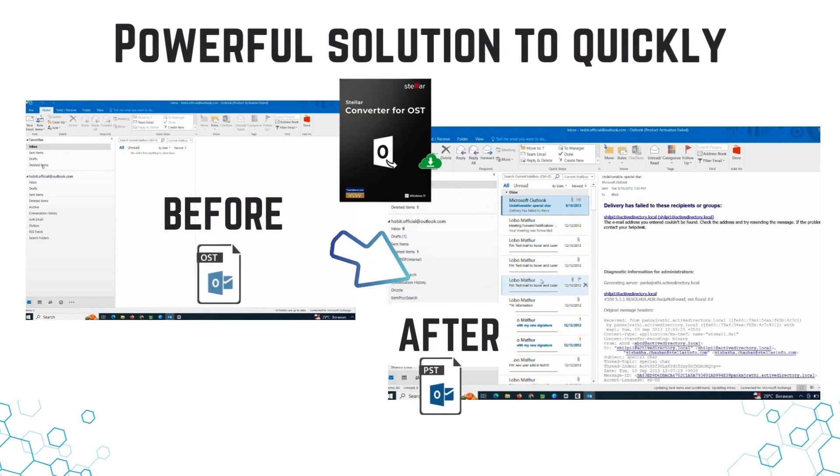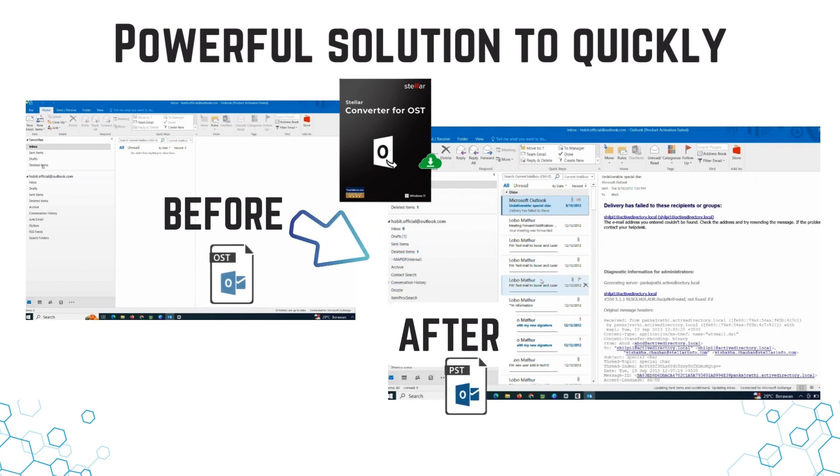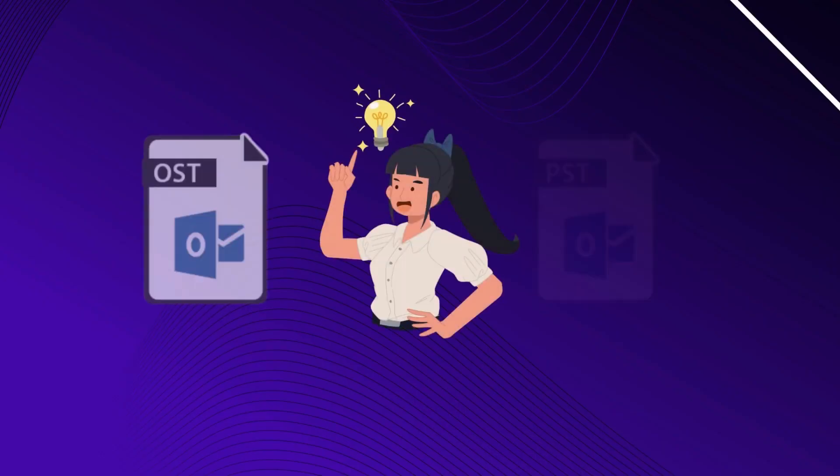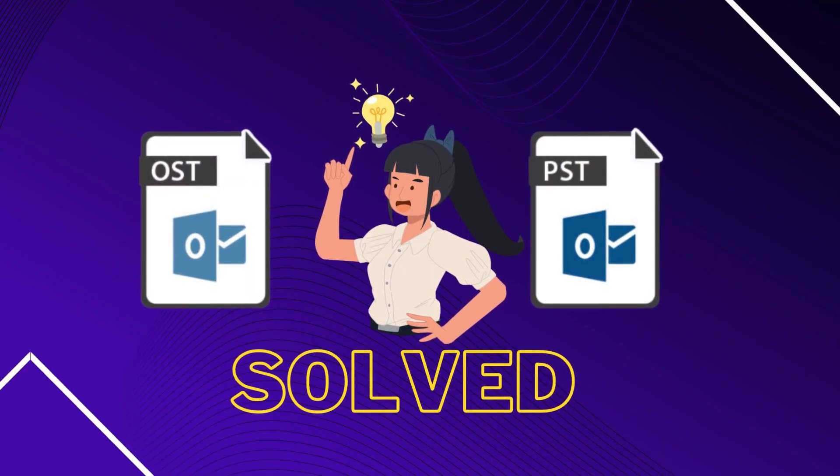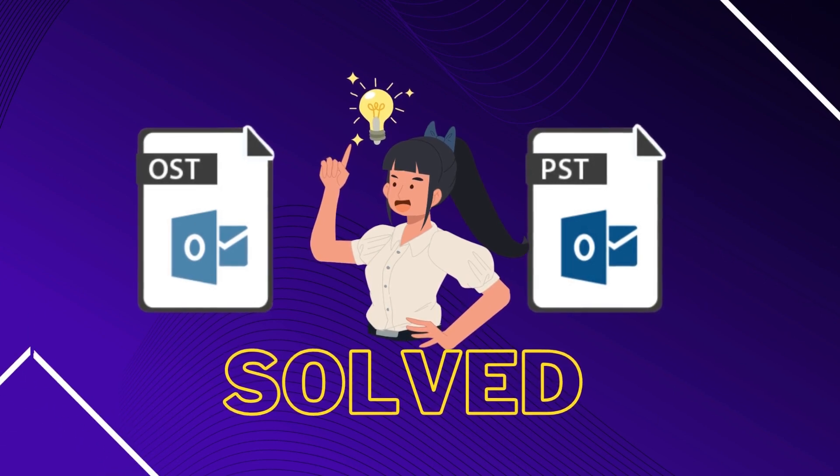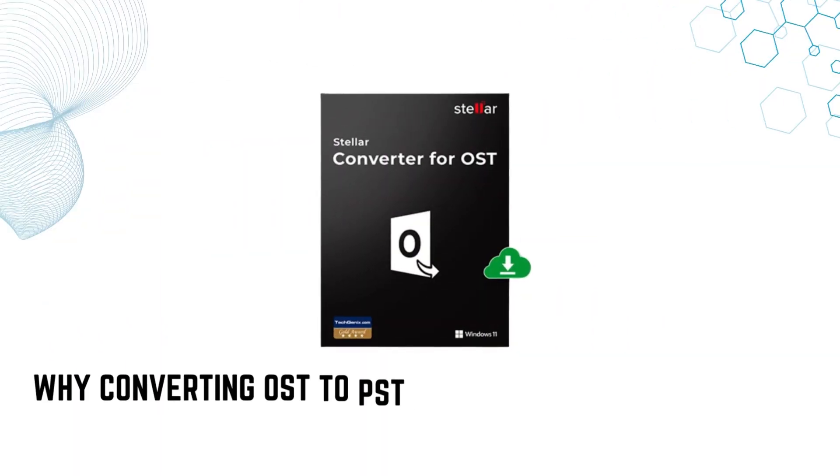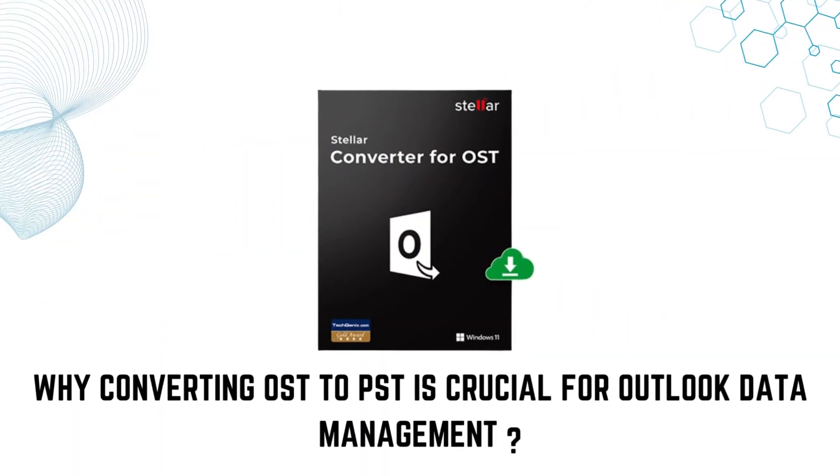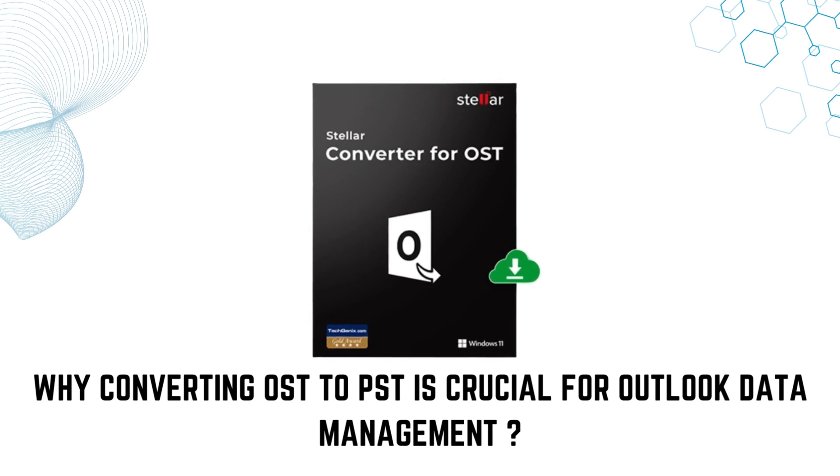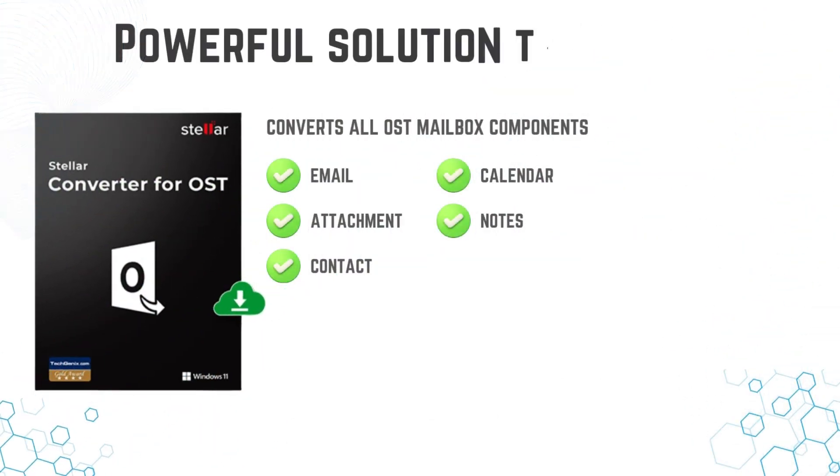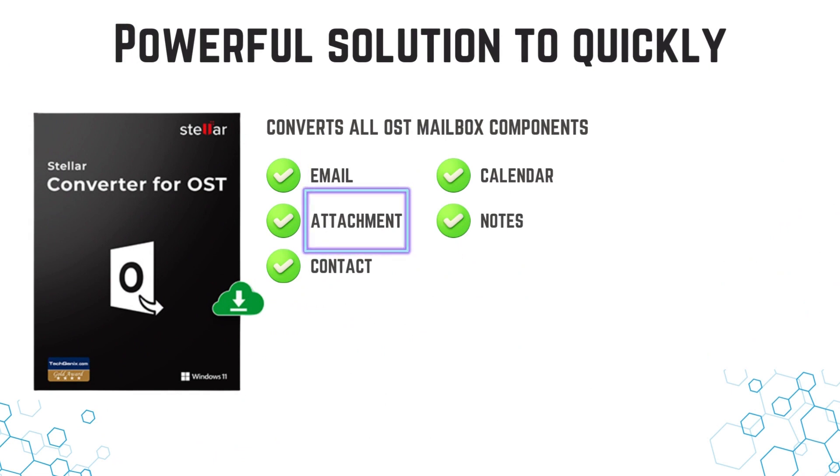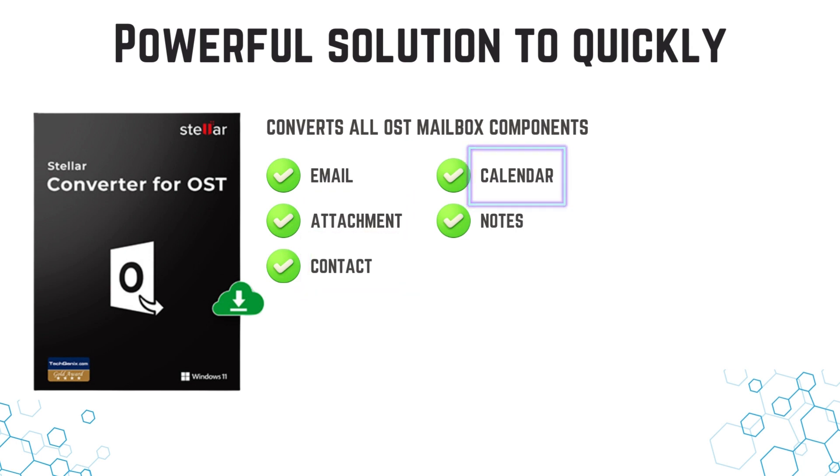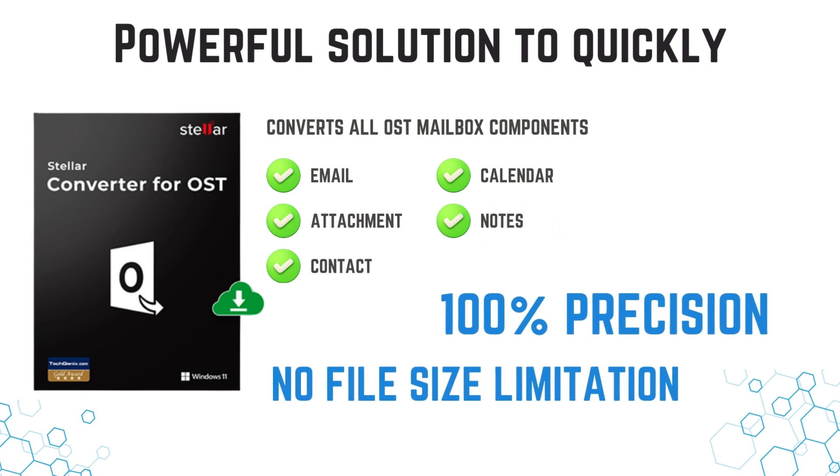If you want to learn how to perform this conversion, a brief introduction to the problem that Stellar Converter software solves. Why converting OST to PST is crucial for Outlook data management. You can convert all OST mailbox components: emails, attachments, contacts, calendars, notes, with 100% precision, with no file size limitation.